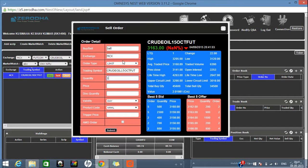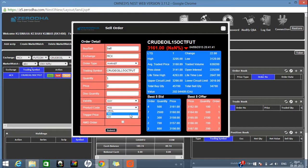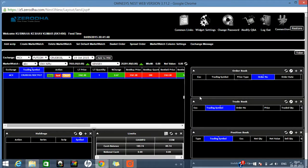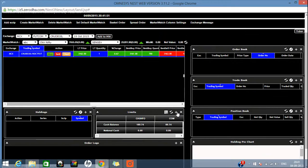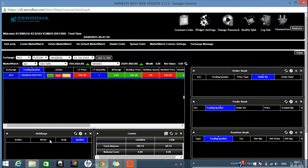If you want to go for selling, click 'Sell' and the same pop-up screen will open — only the color will change. Everything will be the same: limit, market, order type — at whatever price you want to sell, you can select that here. One important thing to always keep in mind: whatever product code you selected while buying, you must select the same product code while selling. If you bought in MIS, you have to sell in MIS. If you bought in Normal, you have to sell in Normal.